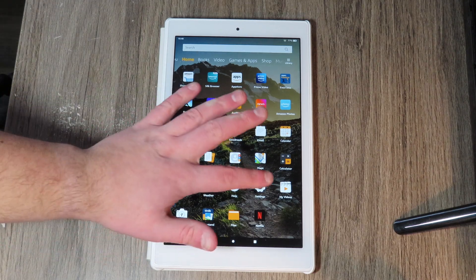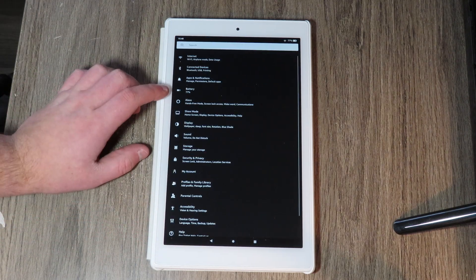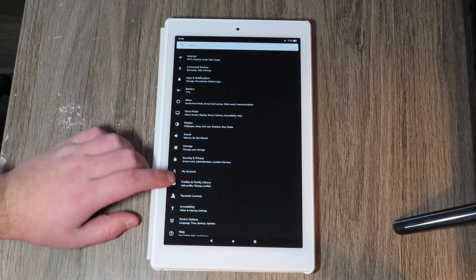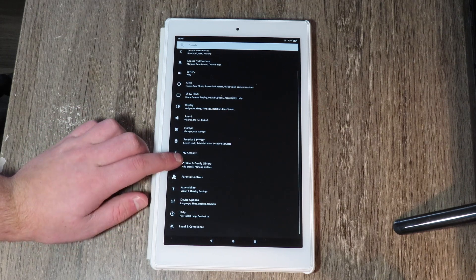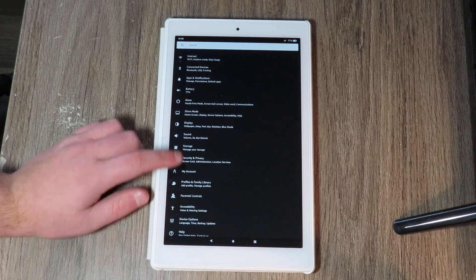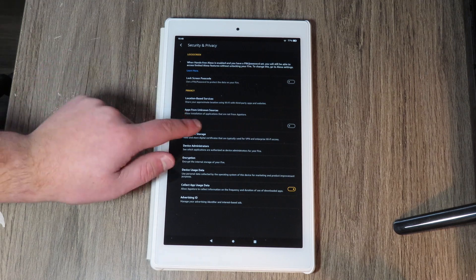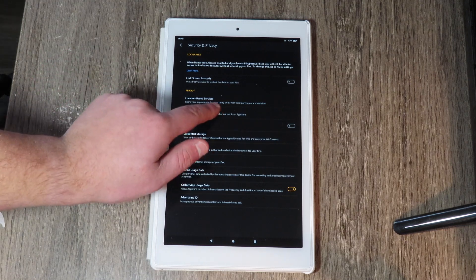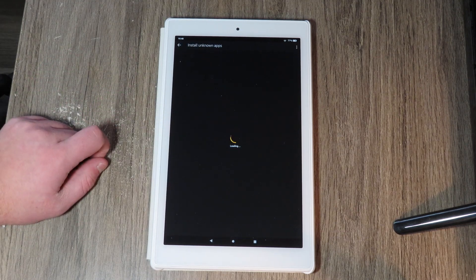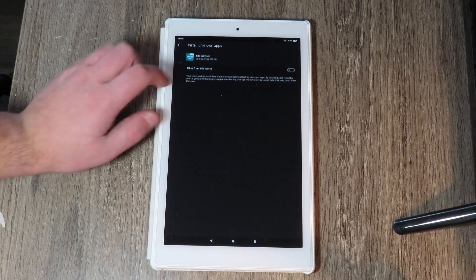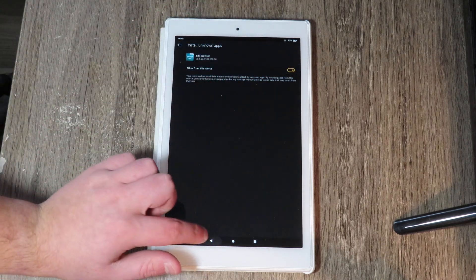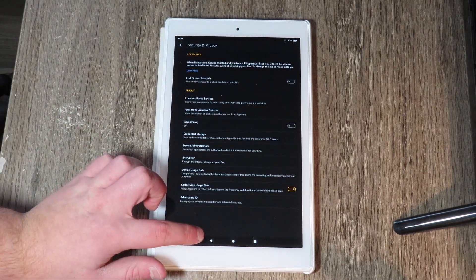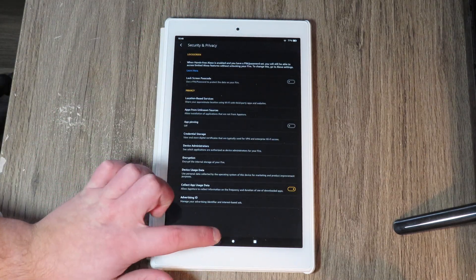Then from there you're going to want to head over to settings and then you're going to want to go to security and privacy, apps from unknown sources, and then you're going to want to allow it from Silk browser. And then just like that, you should be good to go.